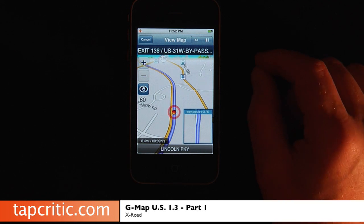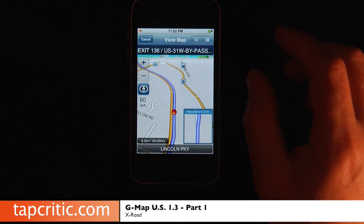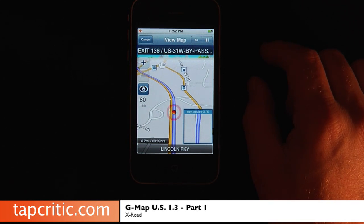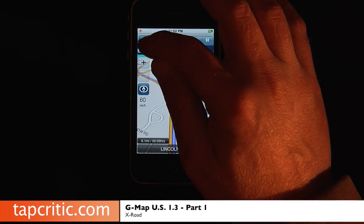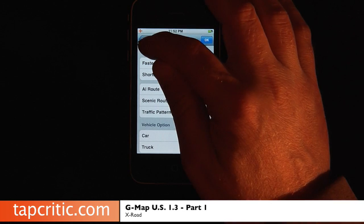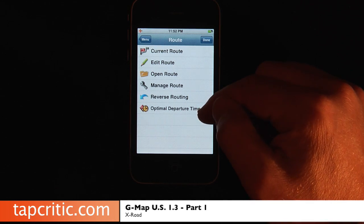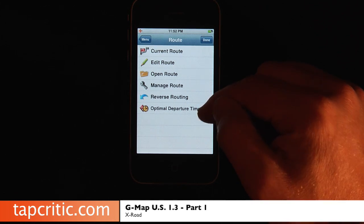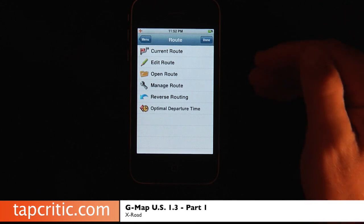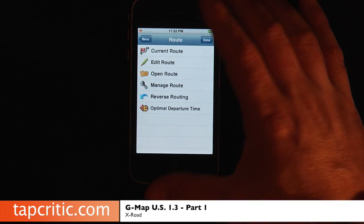The audible tone was something we really complained about in 1.2 — we love GMAP but we just wanted something to let us know when we need to turn. The folks at XRODE have done it, and kudos to them for that. Let's cancel this route and go back to the menu and go to our route options. This is the feature I was telling you about that works in conjunction with the traffic pattern, and that's the optimal departure time. That's a pretty kick-butt feature to have in a GPS application.